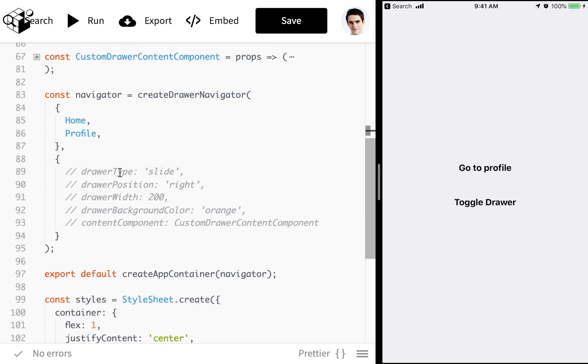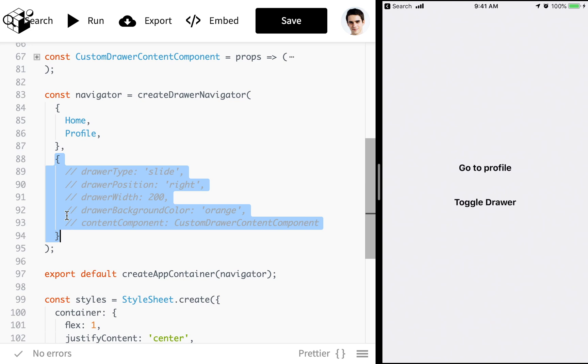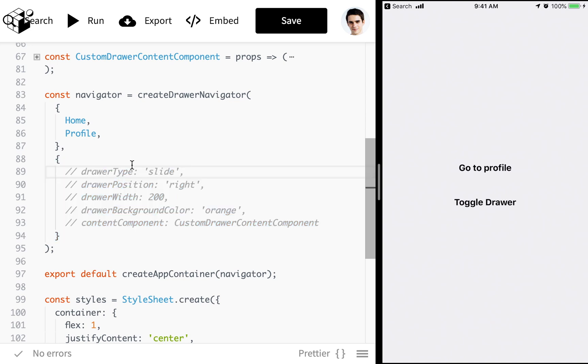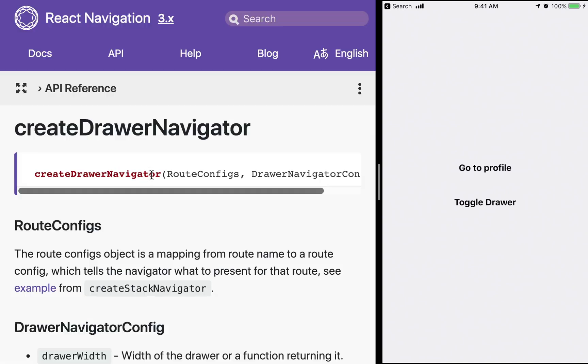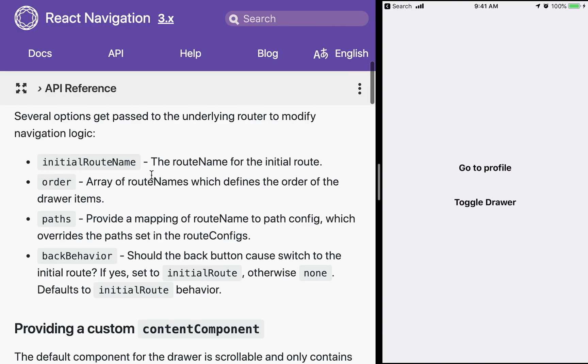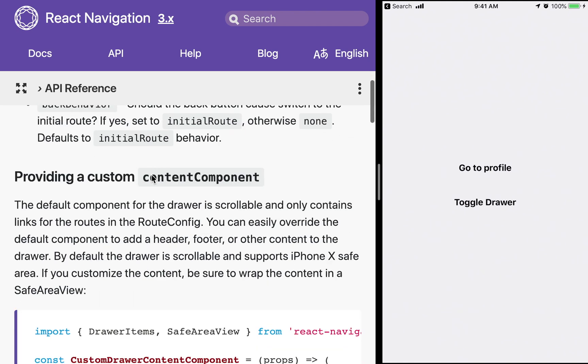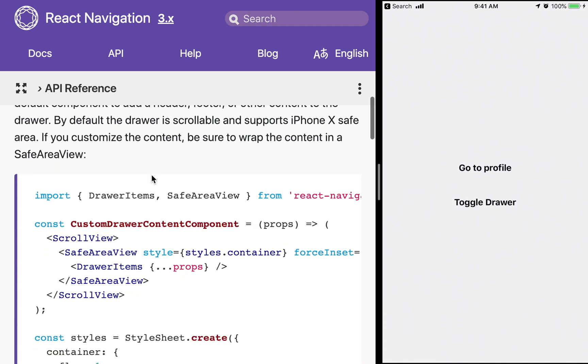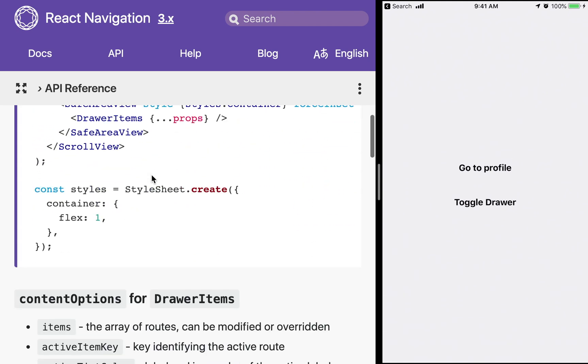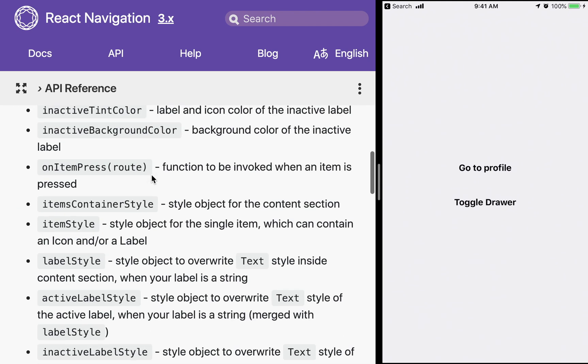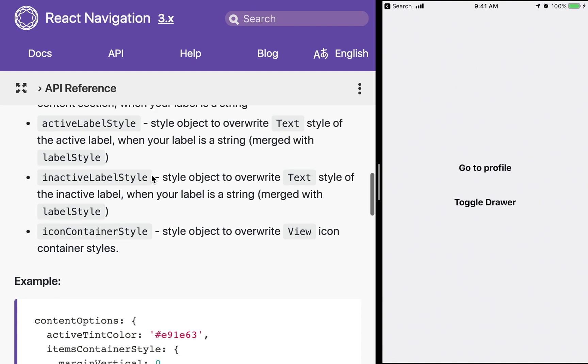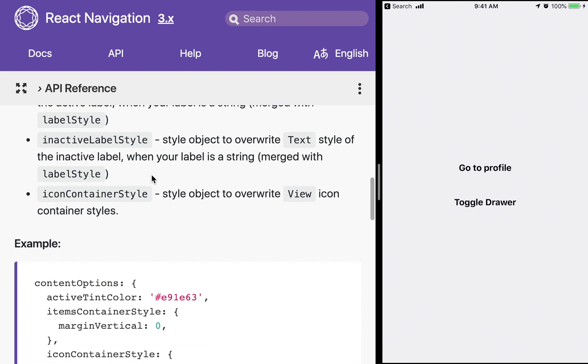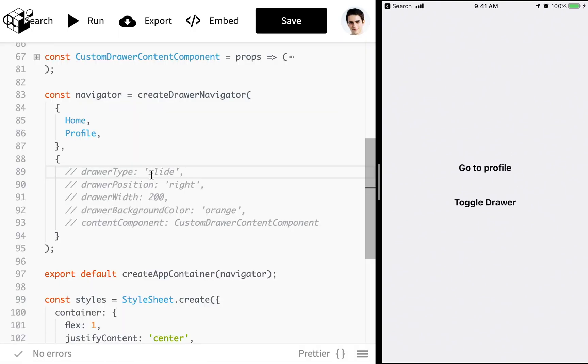So then we have the configuration. Now the configuration is the second object that we're going to pass in with a bunch of things. Way more than I'm about to show you. And you can find them all in the docs that again are linked below. They're super helpful. And yeah just tons of stuff. I can't cover it all. But you can build just about any kind of use case you want. So let's cover some stuff.